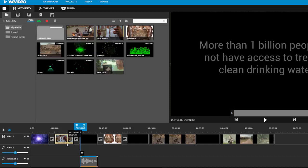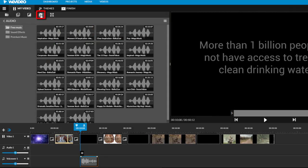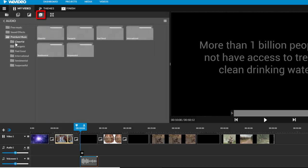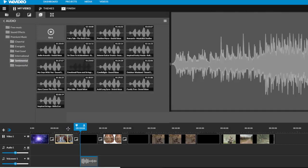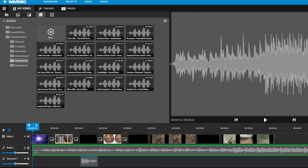Now let's add in some background music. WeVideo has a nice collection of songs that you can use from the audio tab, or you can upload your own mp3 files on the media tab. Click on the audio tab and find a song you like, and then drag it onto the audio track.